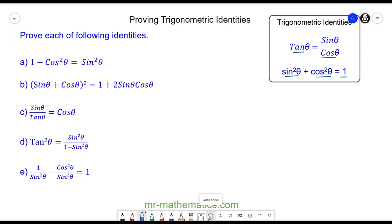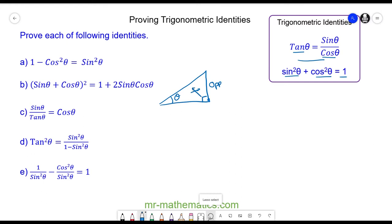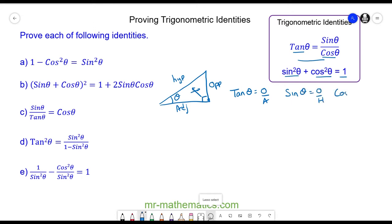Before we begin, I want to show you how to derive each of these using a right angle triangle. We have our right angle triangle — here we have the right angle, here we have theta. Opposite theta we have the opposite side, opposite the right angle we have the hypotenuse, and the adjacent runs between theta and the right angle. So tan θ is opposite over adjacent, sin θ is opposite over hypotenuse, and cos θ is adjacent over hypotenuse.